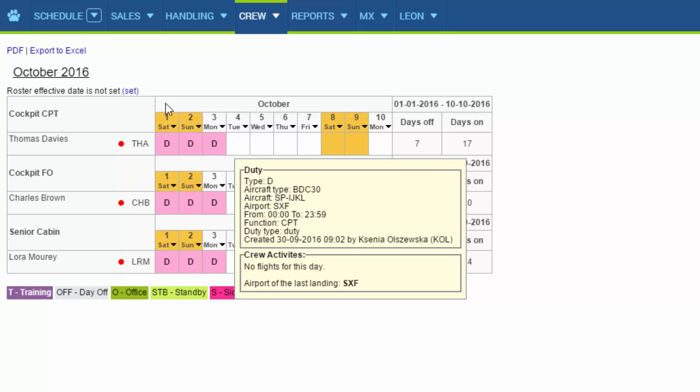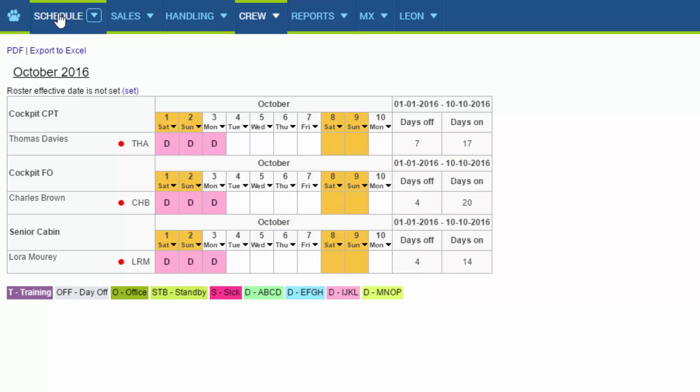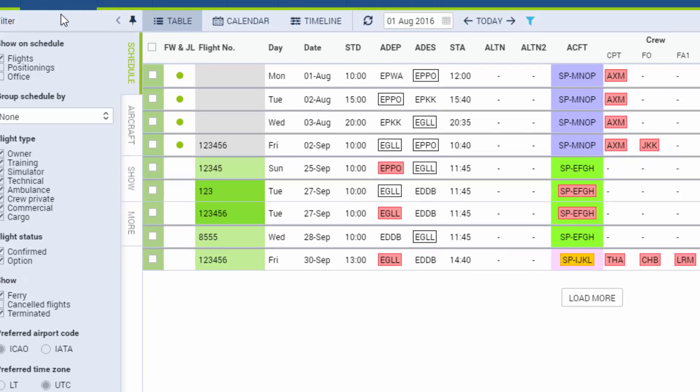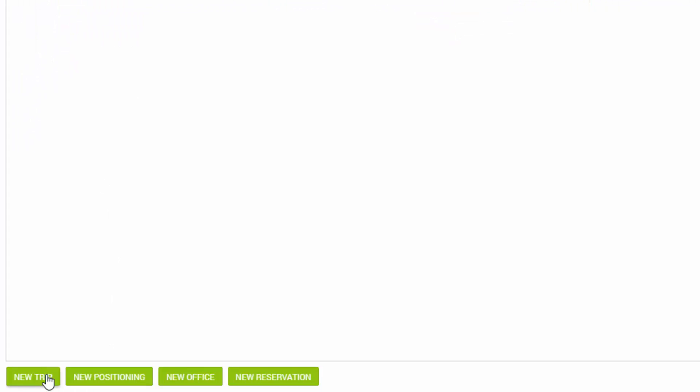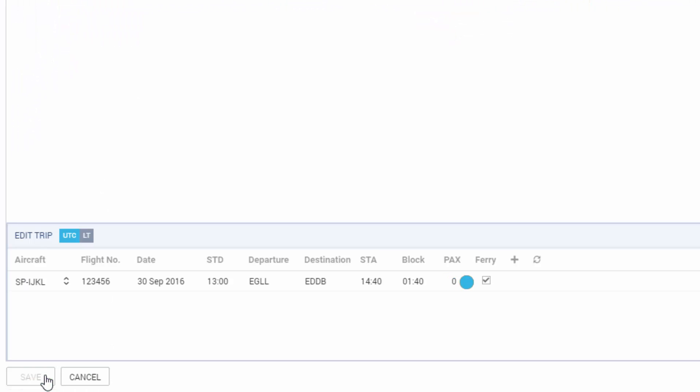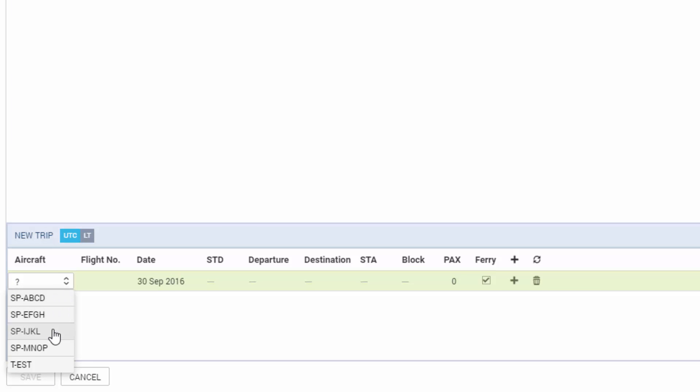Now if we go back to schedule and add a flight on the same aircraft on the 1st of October, these three crew members will show up automatically.